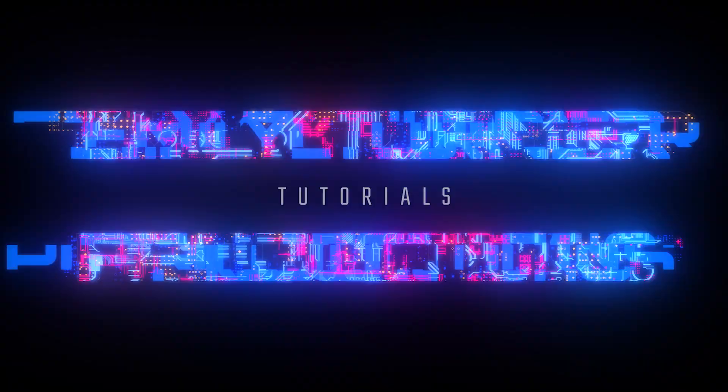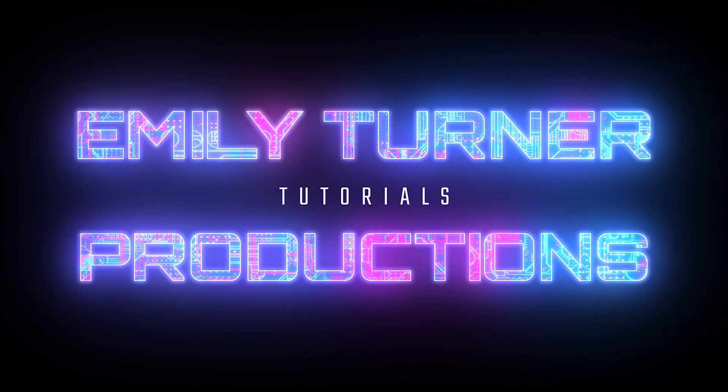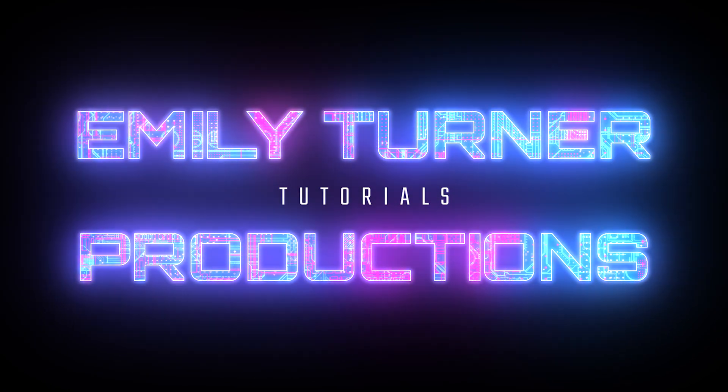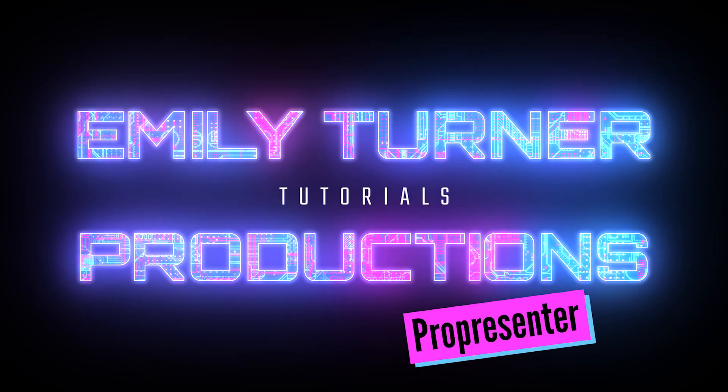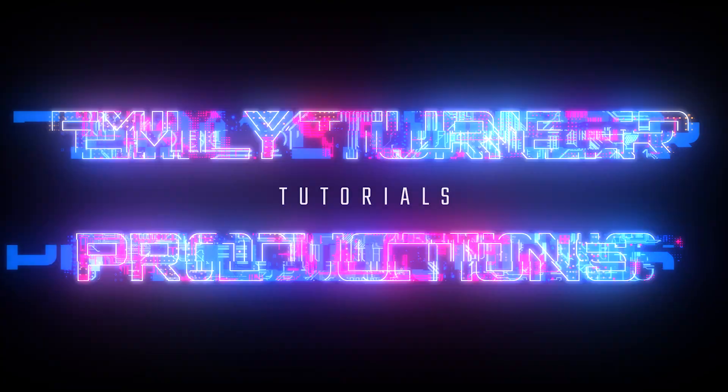Hey everybody, this is Emily from Emily Turner Tutorials and today we're going to talk about downloading ProPresenter.